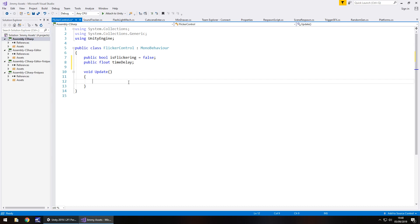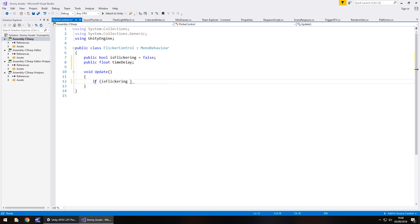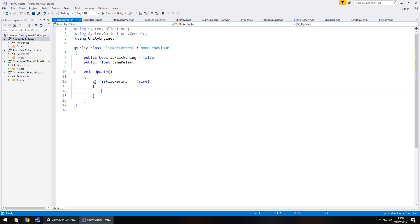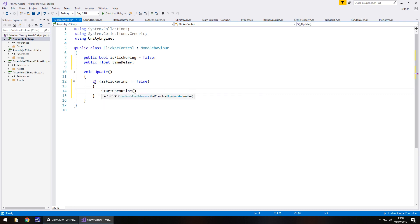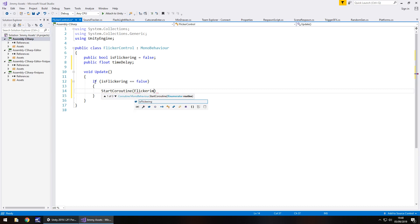In the Update method we say: if isFlickering equals false, then we do the following — we're going to create a coroutine. So we put StartCoroutine and in brackets call it FlickeringLight, then close bracket, close bracket, semicolon.